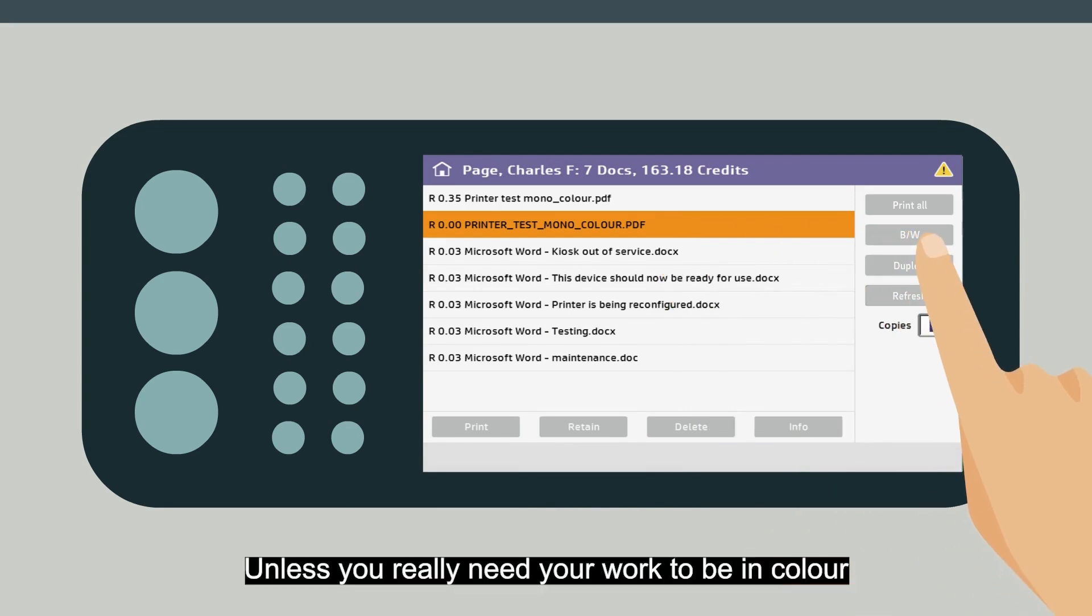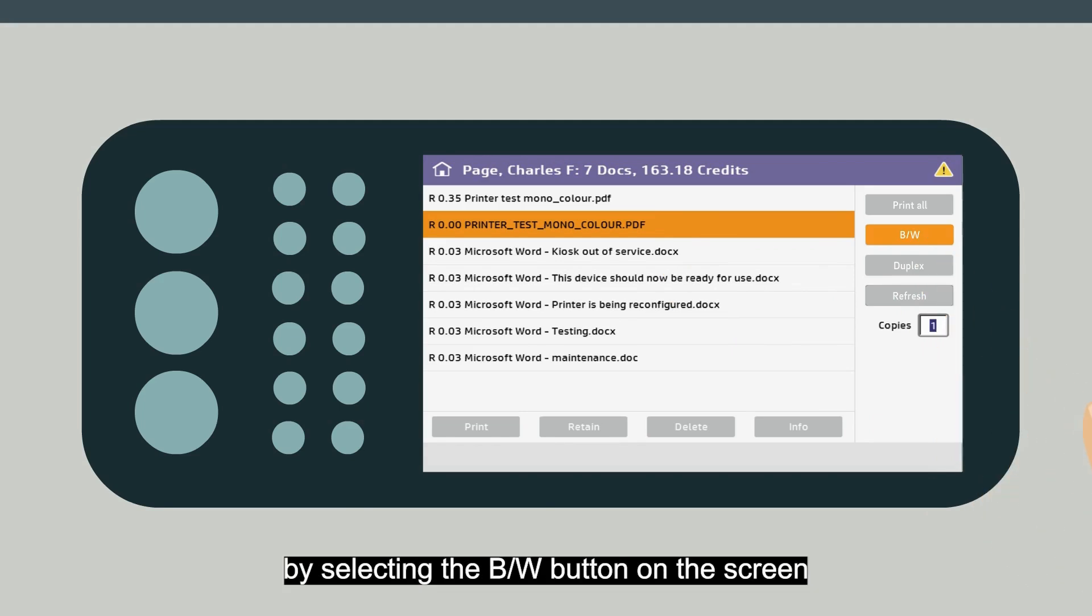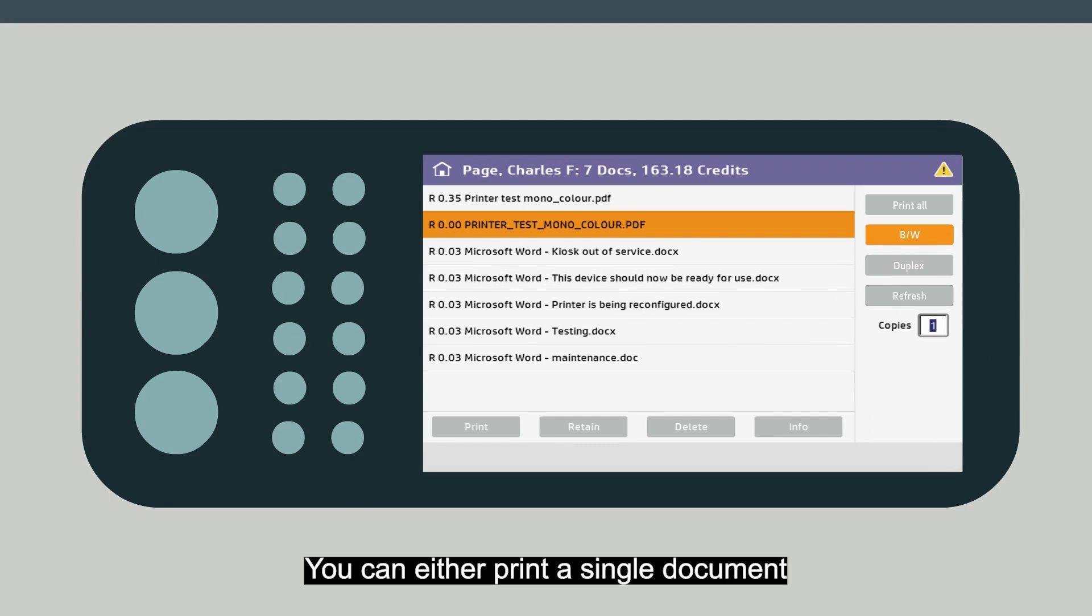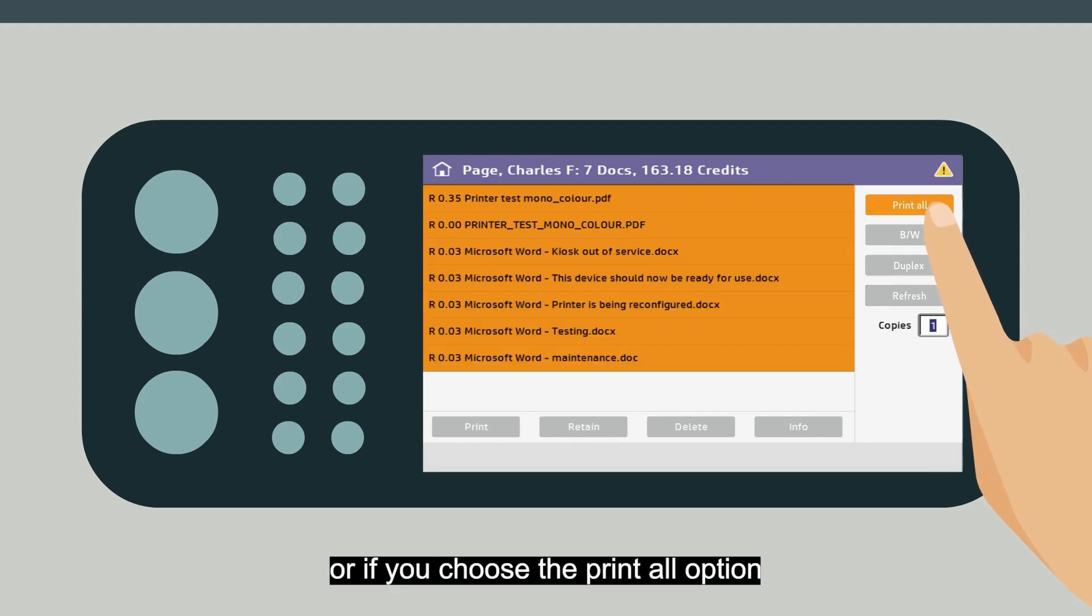Unless you really need your work to be in color, you can change the setting to black and white by selecting the B/W button on the screen. You can print either a single document, or if you choose the Print All option, you'll get everything in the queue.